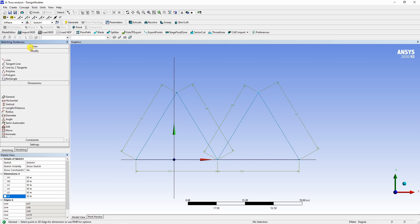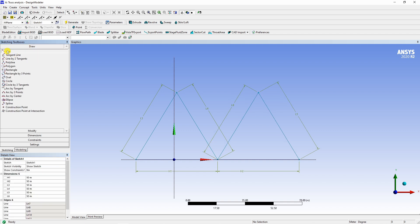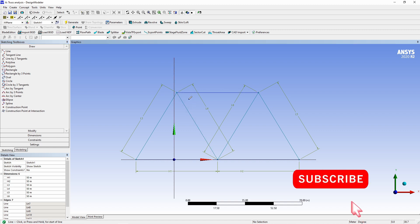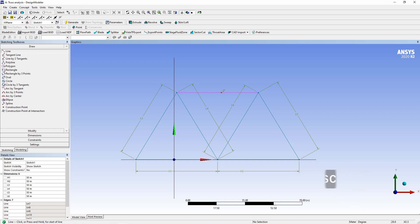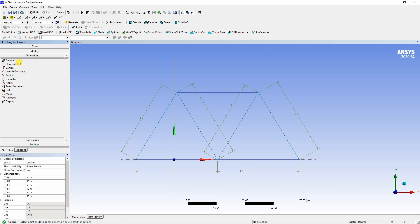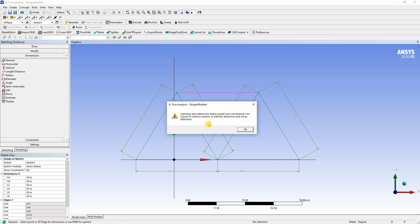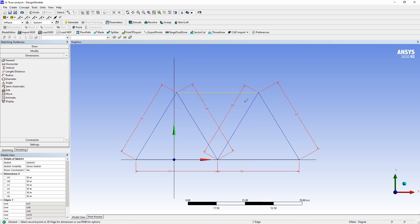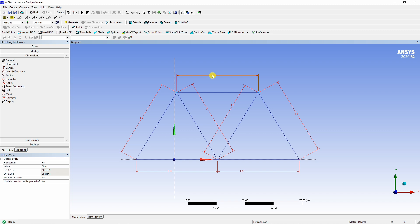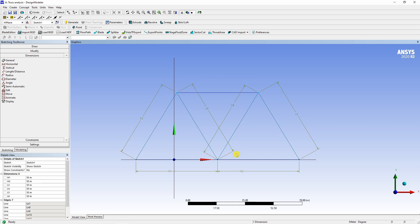Finally, the last line, which will connect these two points. Now when you draw this line, you will see it is already in blue. So you don't have to dimension this line because it is already constrained because of all other dimensions. If you try to dimension this point, ANSYS will give you error, which says this new dimension makes your model over constrained. So we don't want over constrained model. Therefore, this dimension, I will just delete it and that's it. So this is our geometry.